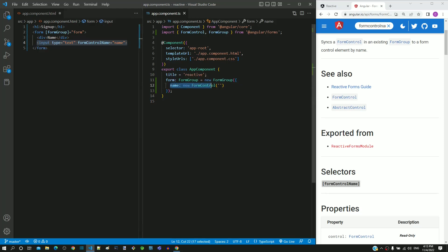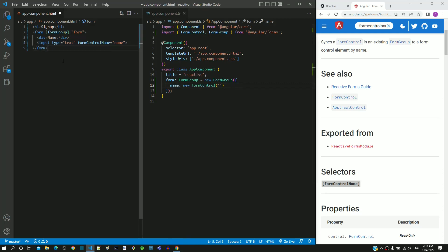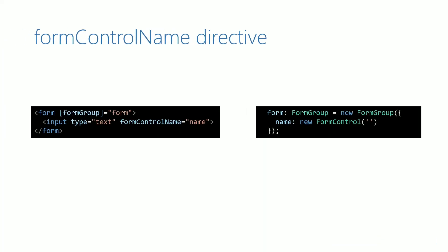Let me highlight how the linking happens internally using a diagram. We can see the main code snippet from app.component.html and app.component.ts.